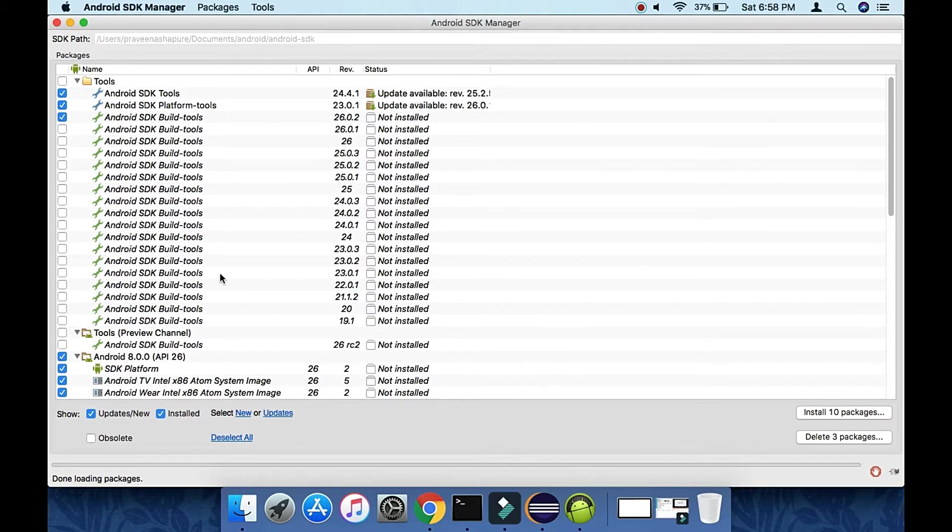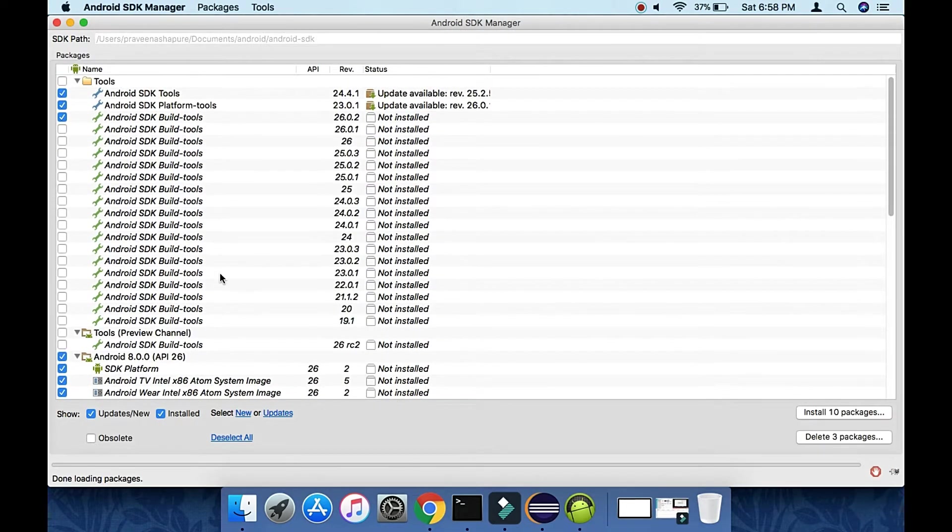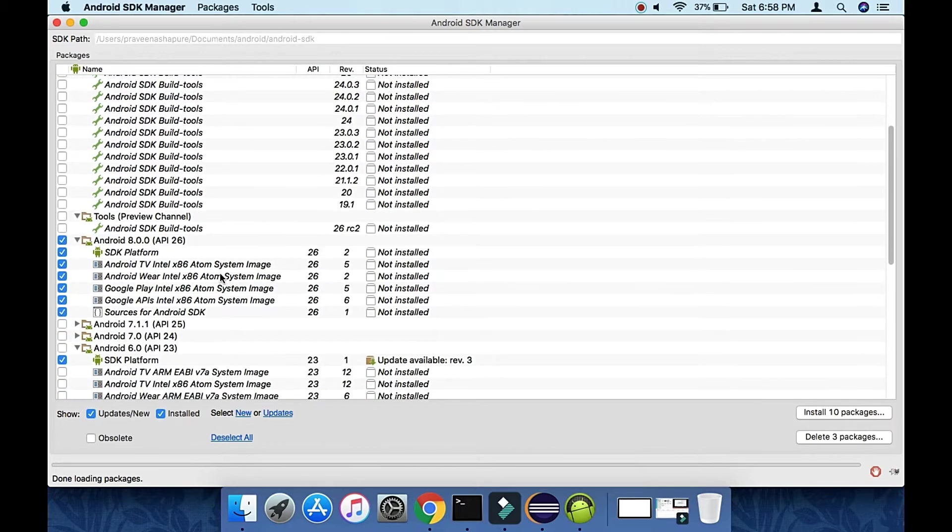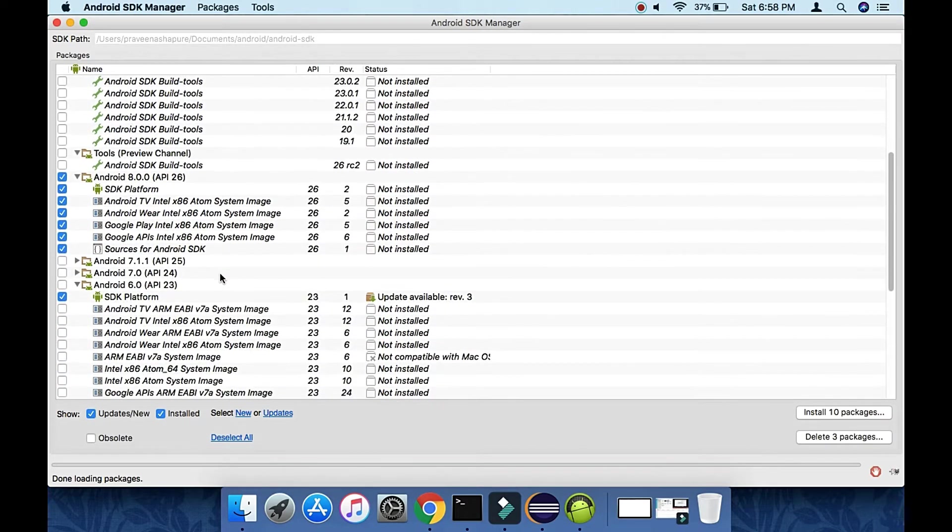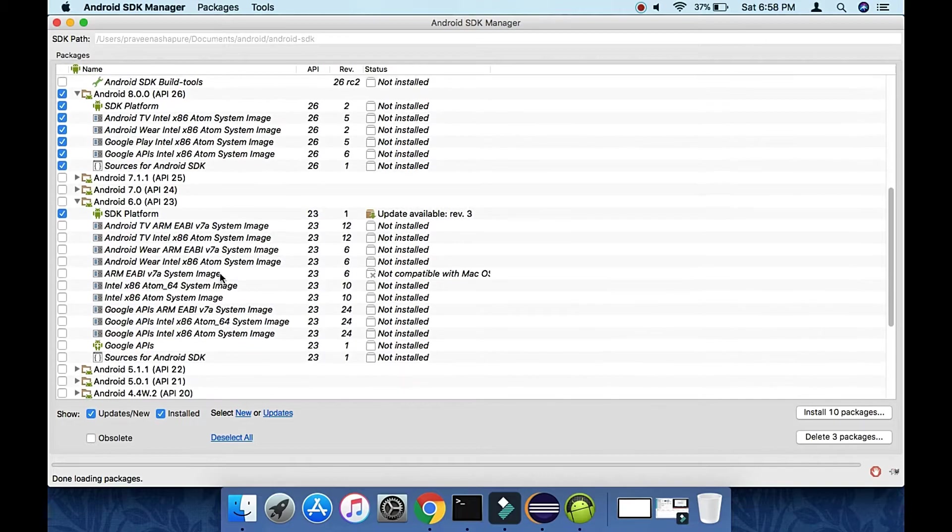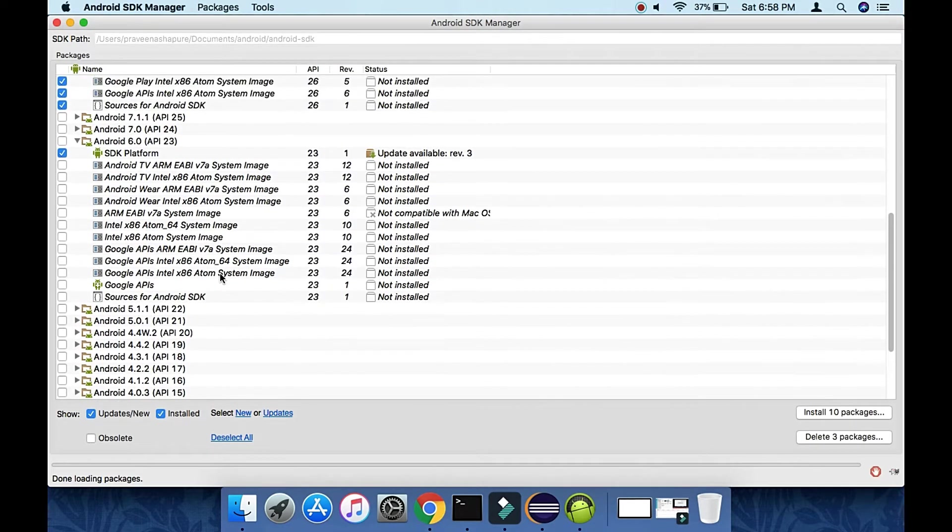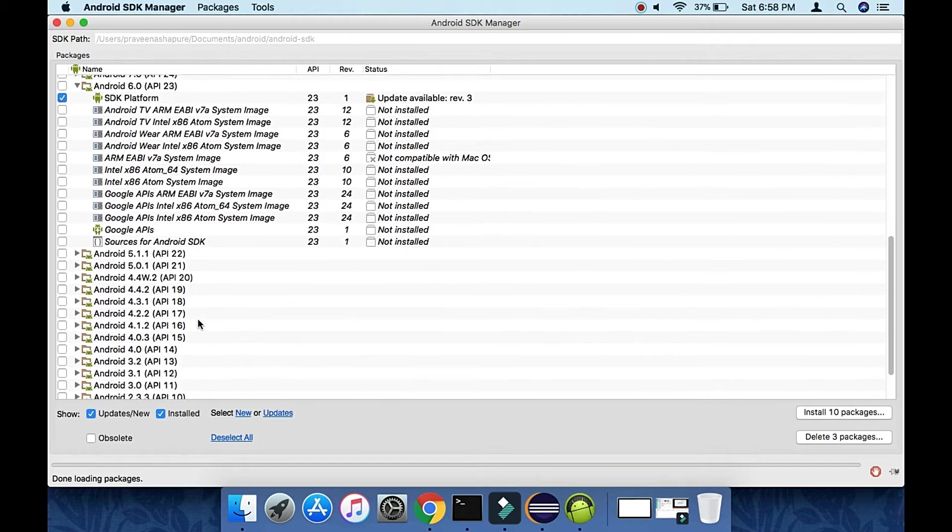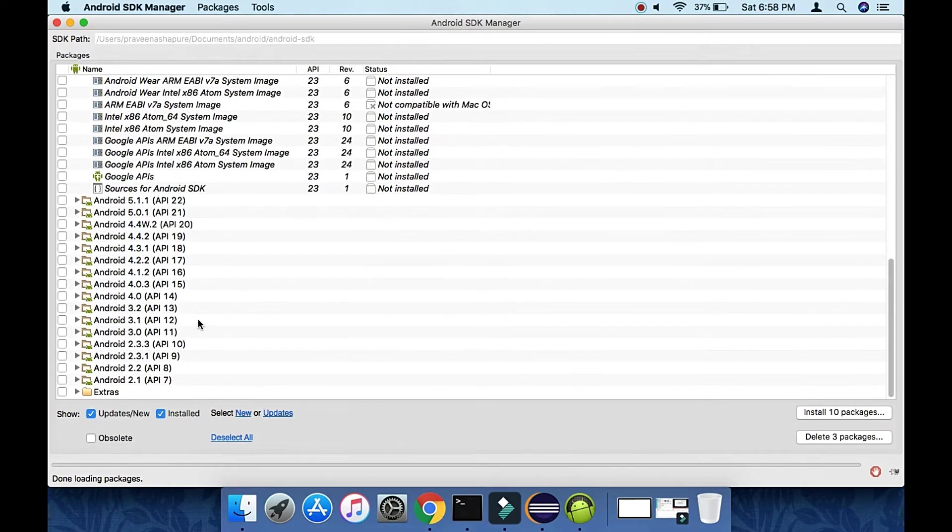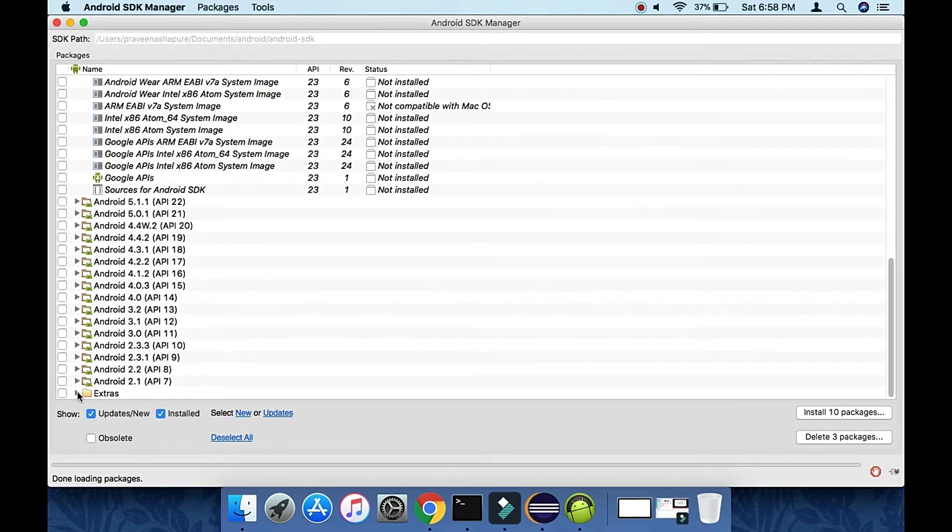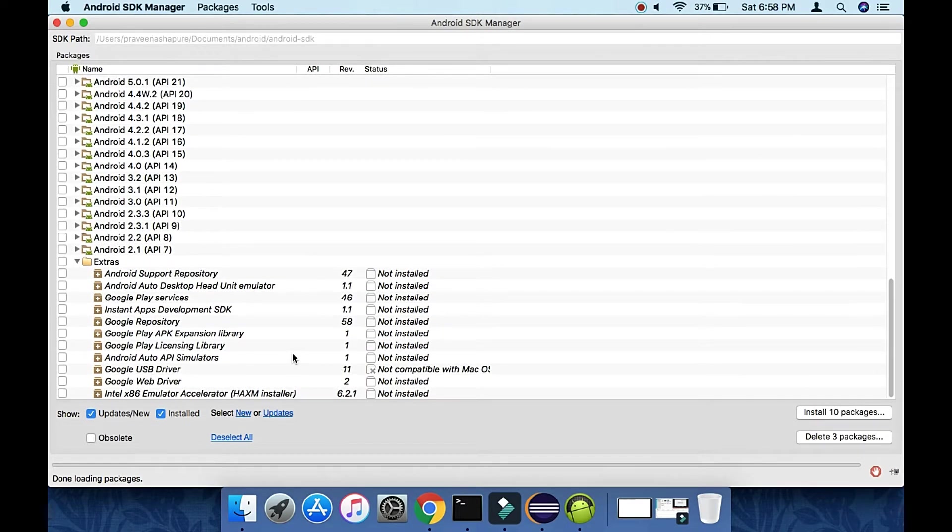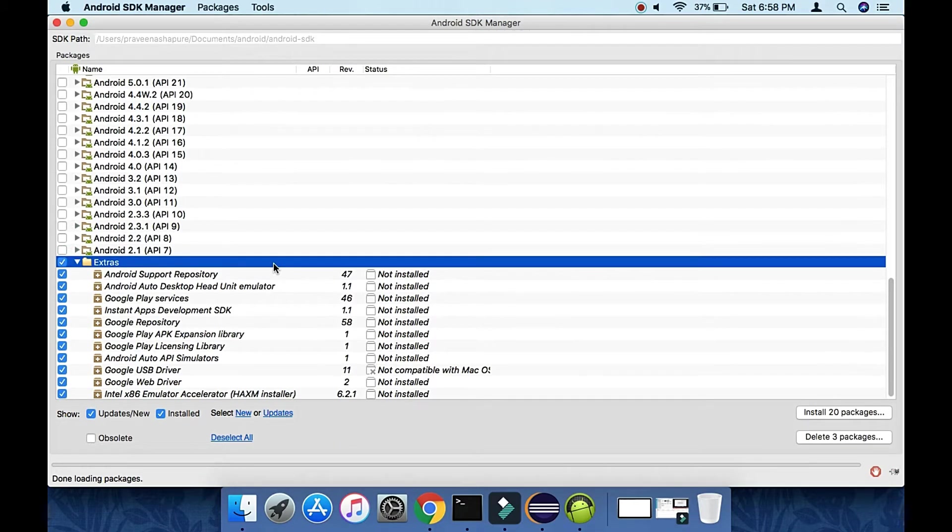These tools and SDK will help us write test cases using Android SDK. They're needed when dealing with emulators, simulators, and devices. This is the Software Development Kit from Android. Click on Extras.